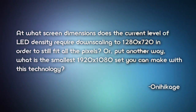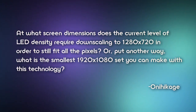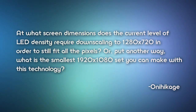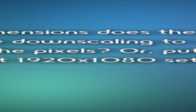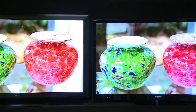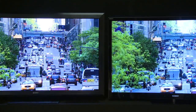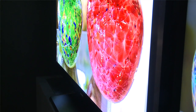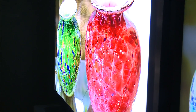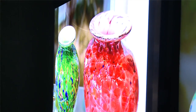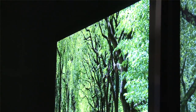First up, someone asks: at what screen dimensions does the current level of LED density require downscaling to 1280 by 720 in order to still fit all the pixels? This technology uses one red, one green, and one blue LED for each pixel. What's been developed for CES is a prototype on a 55-inch display. If you scale up using this technology, since each pixel has its own set of LEDs, you'd be adding more pixels and therefore more LEDs. Sony's research team is currently looking at what other screen sizes would be suitable for a Crystal LED display, whether bigger or smaller.